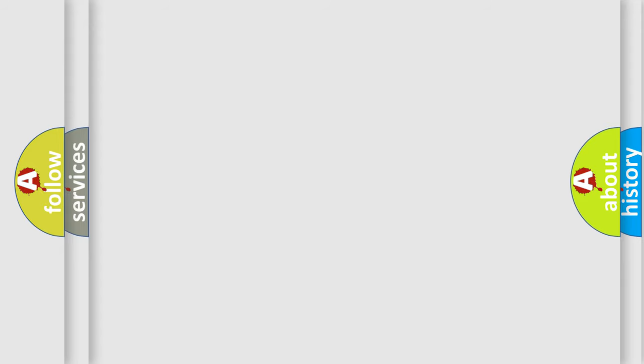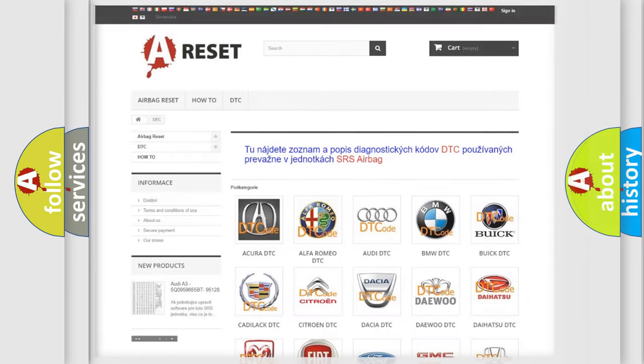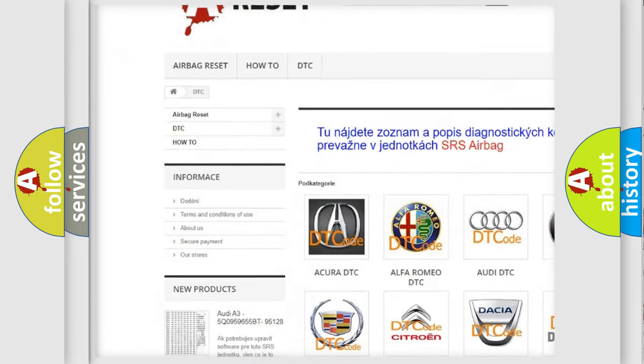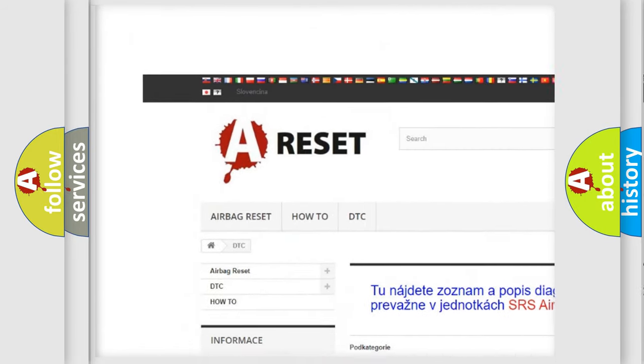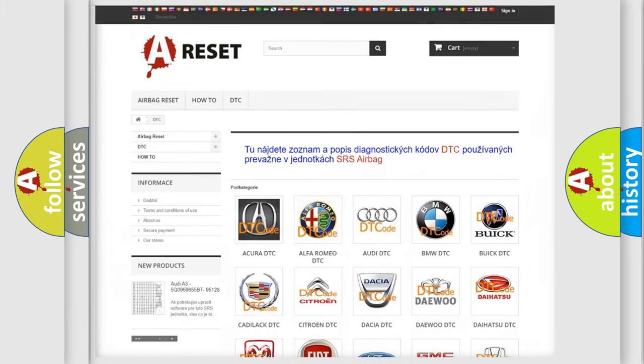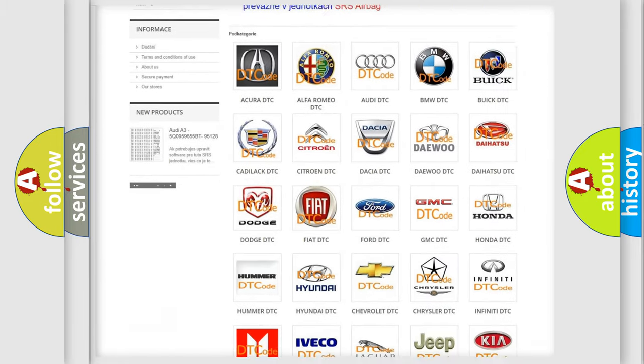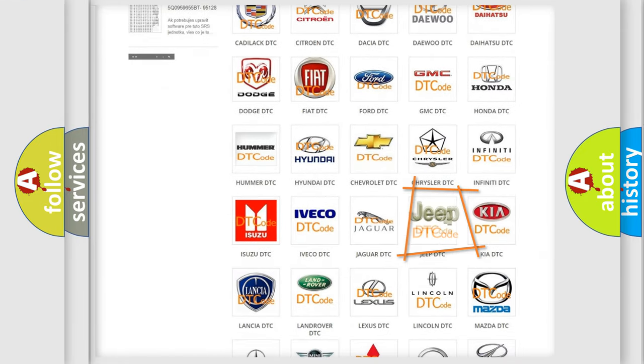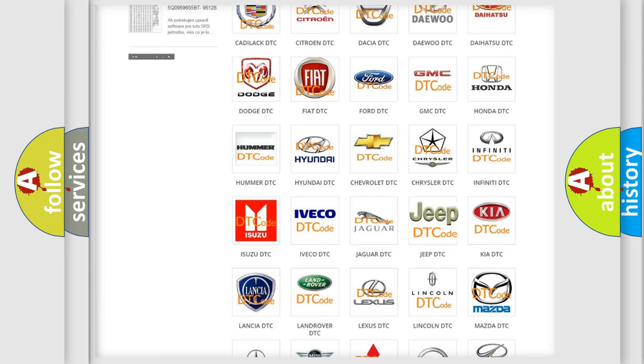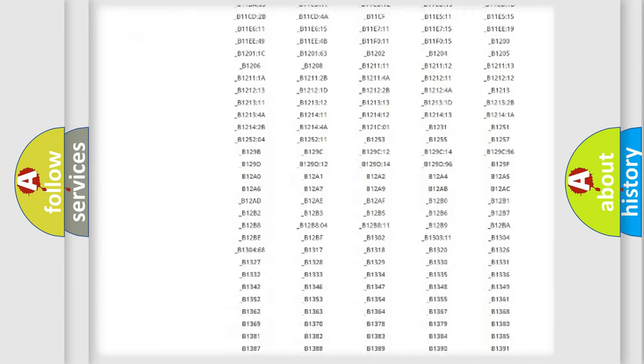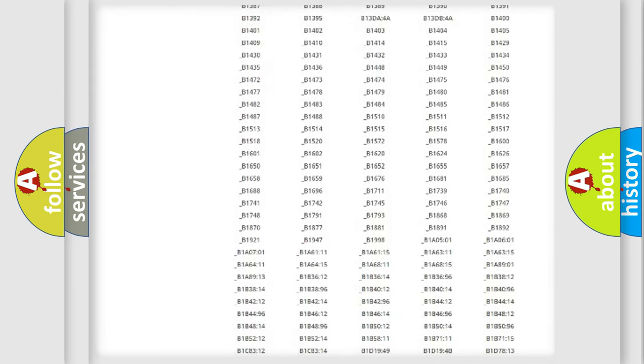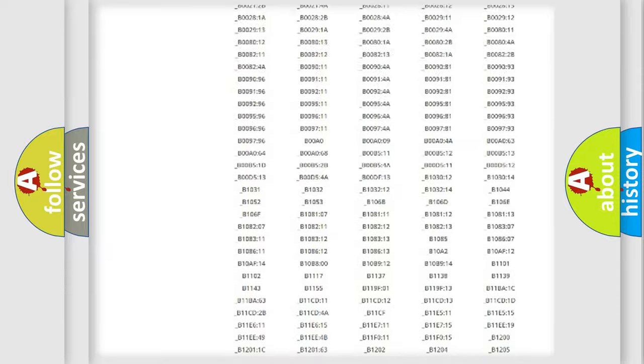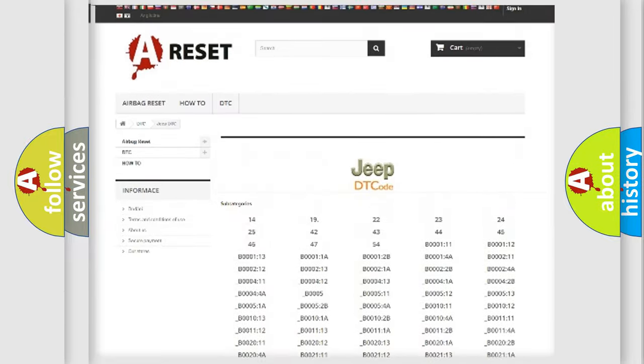Our website airbagreset.sk produces useful videos for you. You do not have to go through the OBD2 protocol anymore to know how to troubleshoot any car breakdown. You will find all the diagnostic codes that can be diagnosed in Jeep vehicles.